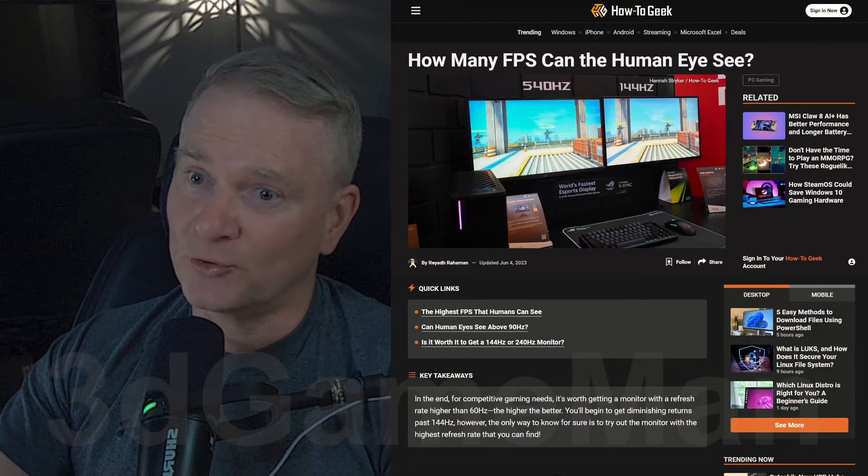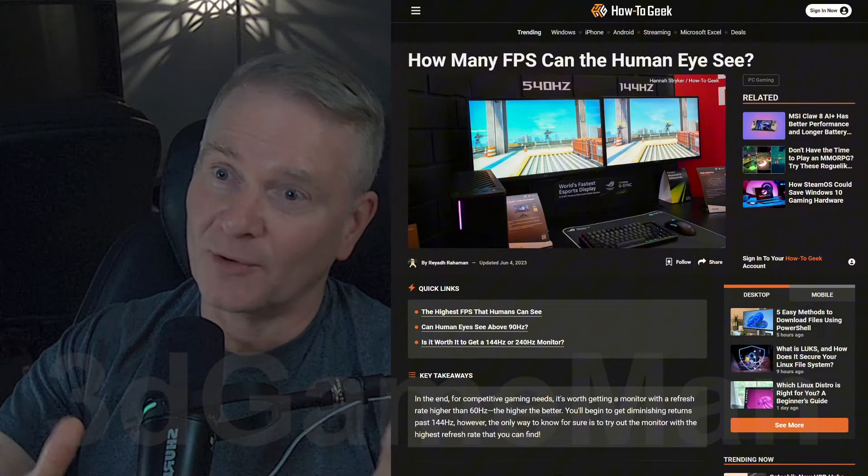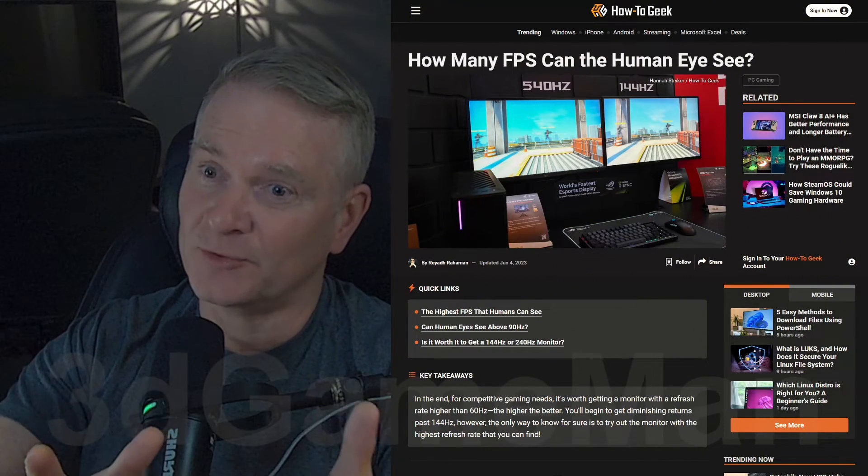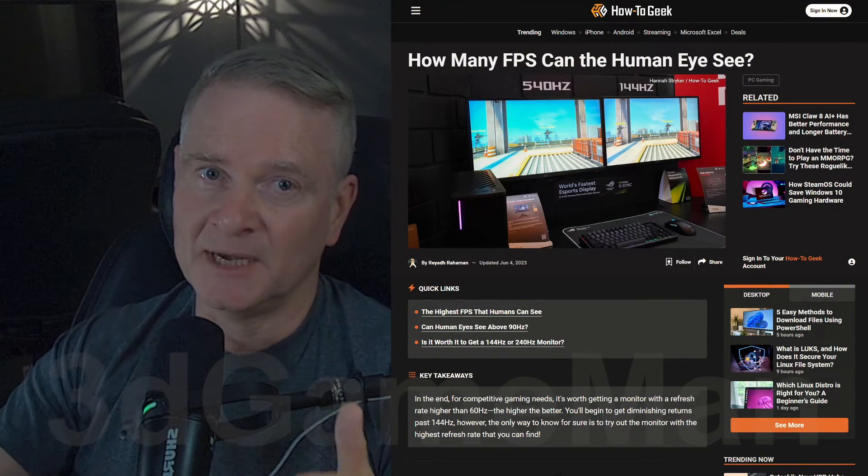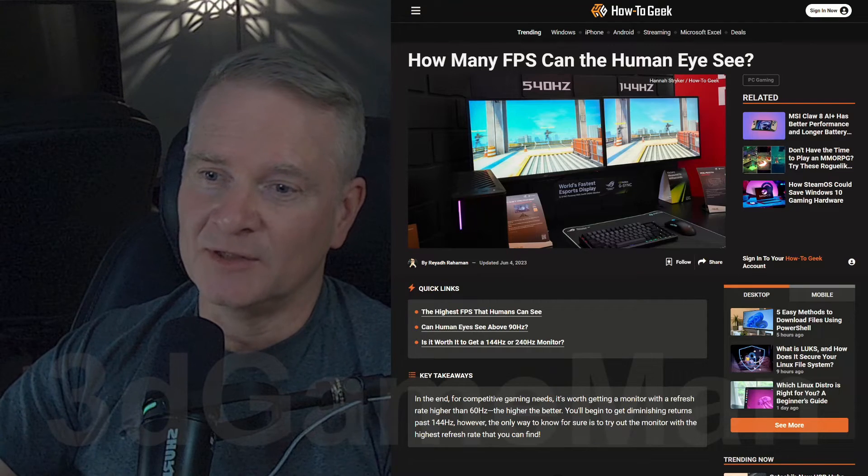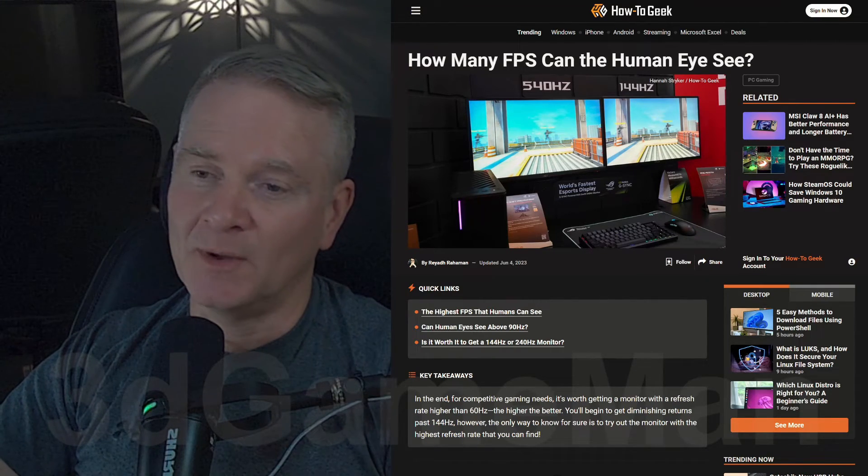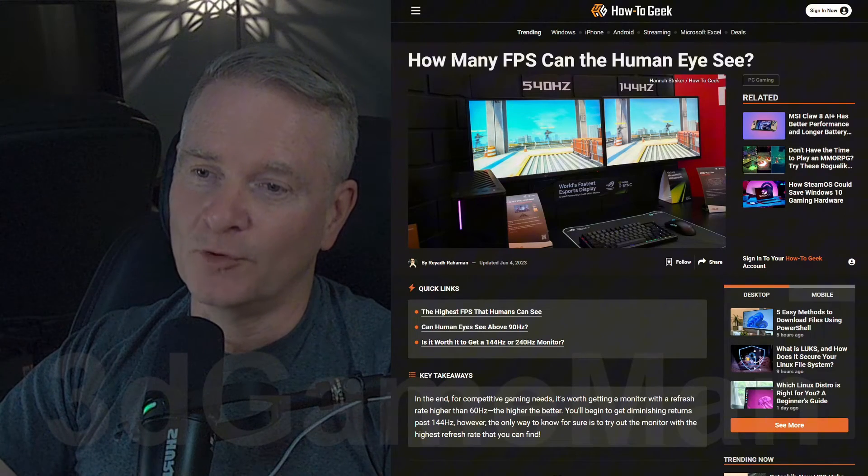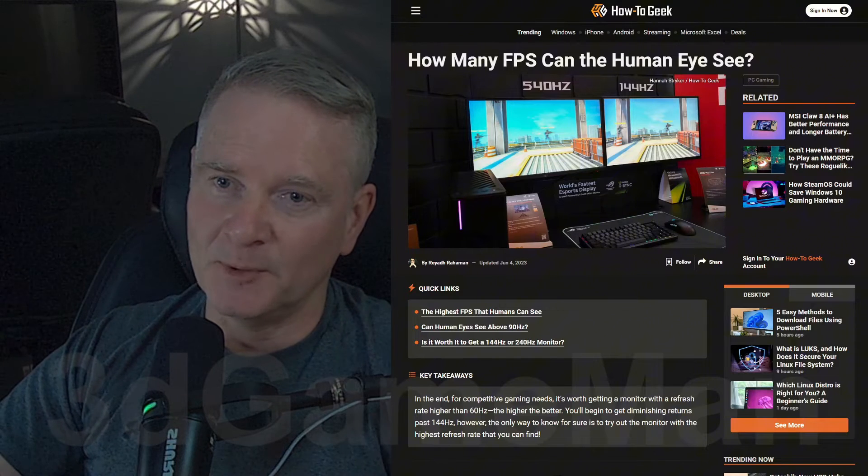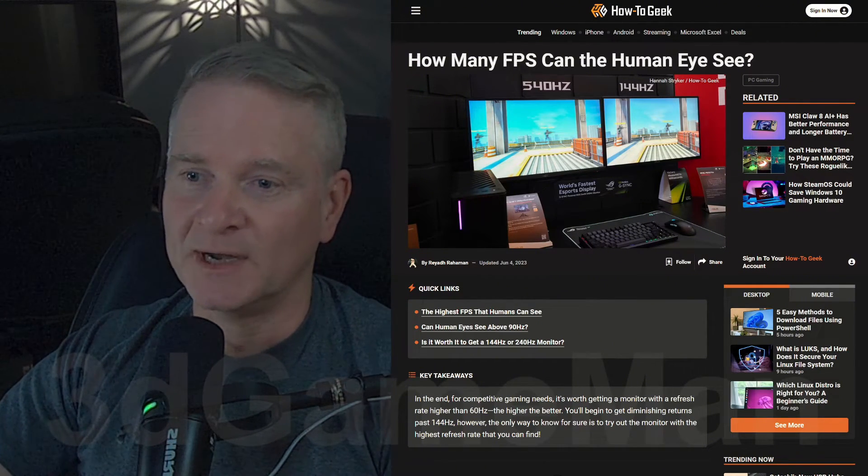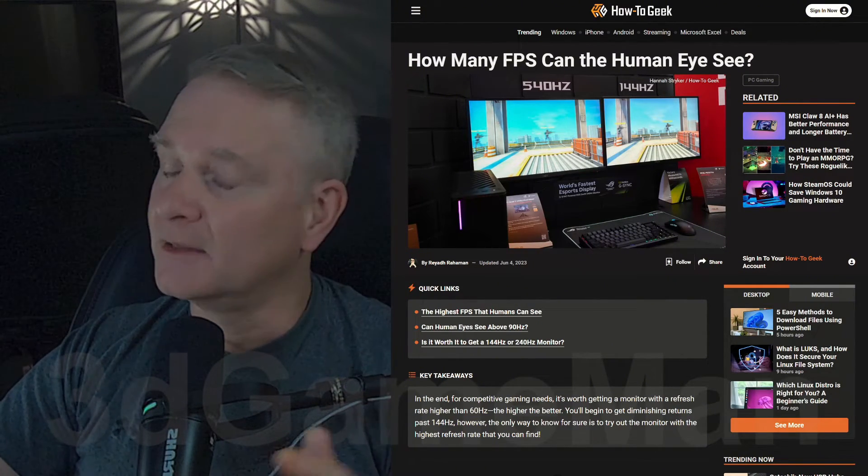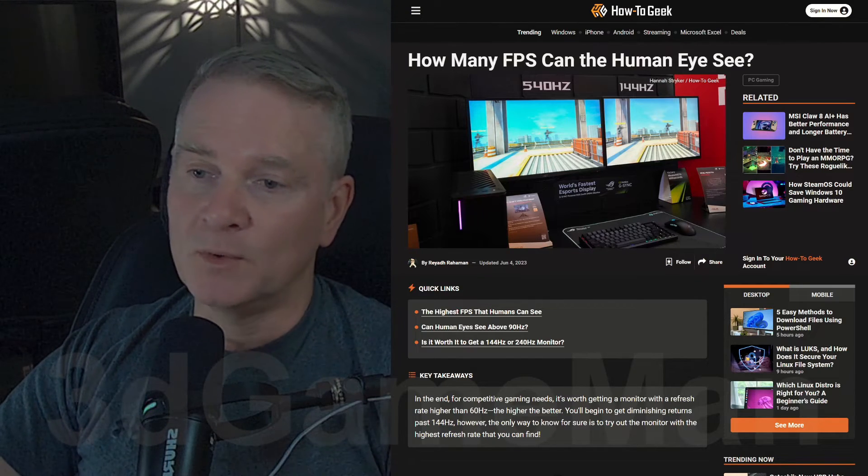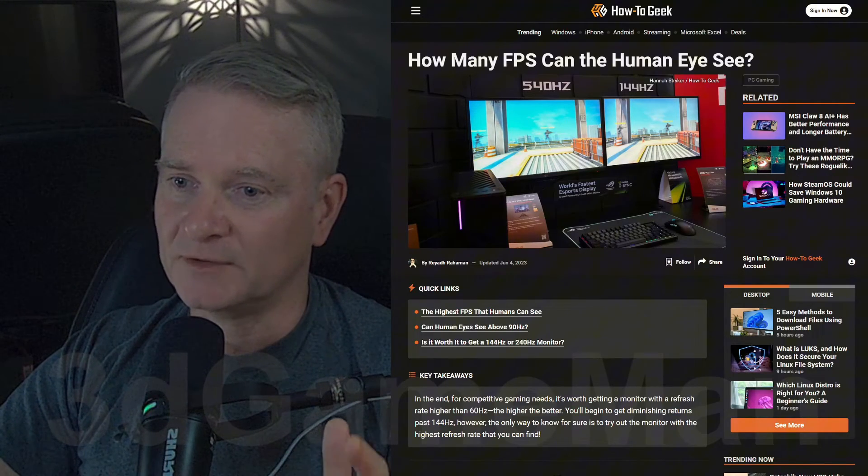And then maybe you should pour that money into a better video card or a better computer system. And I think that's where you should put your money instead of wasting money on thinking that you need to go out and buy a 144 hertz display. Because some people, some of your friends maybe, will try and convince you of the fact that, yeah, they can't live, they can't game without high refresh rate displays.